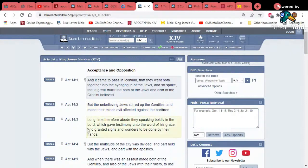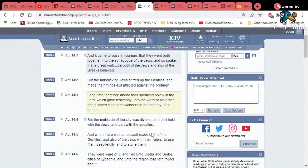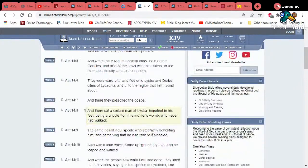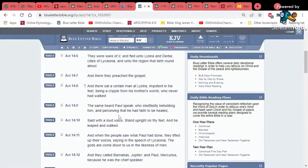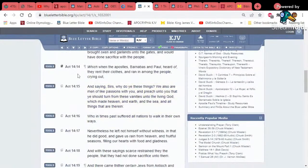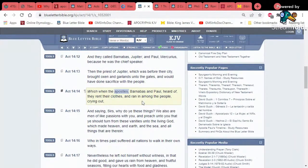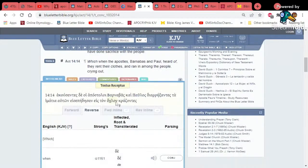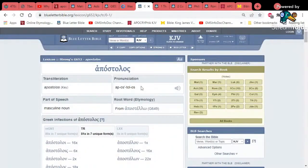We start with Acts 14:1. In Iconium they went into the synagogue and so spoke that a great multitude both of the Jews — Israelite foreigners calling themselves Greeks — believed. But the unbelieving Jews stirred up the Gentiles. They spoke boldly and the Lord granted signs and wonders to be done by their hands. Then jumping down to verse 14: 'Which when the apostles Barnabas and Paul heard, they rent their clothes and ran among the people.' The people were trying to sacrifice to them as gods, but the point is that they called Barnabas and Paul apostles. That's now up to about 16 apostles.